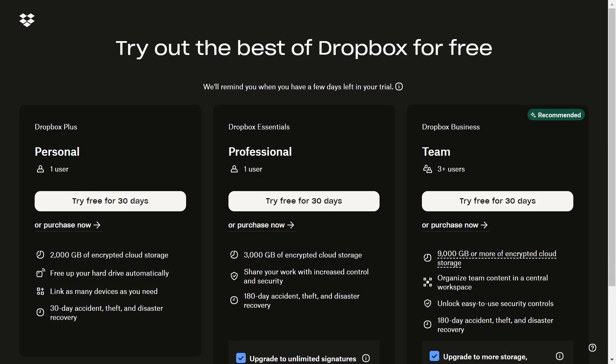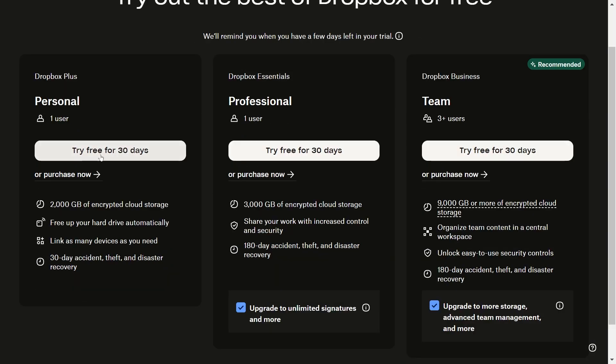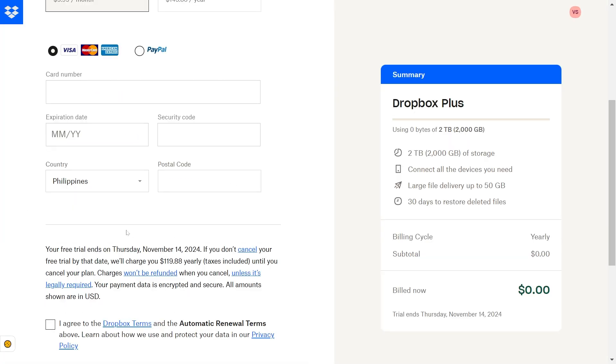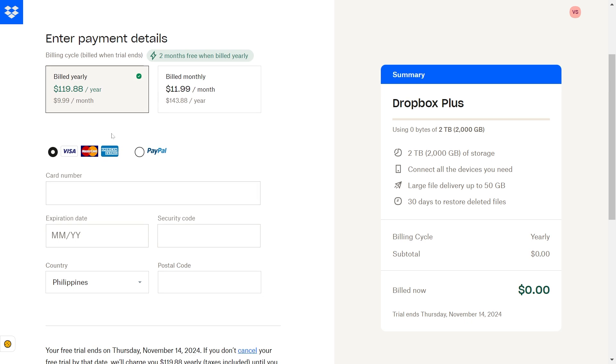There you go, you have the offers here. Personally, I'm just going to use this one for free. I'm going to utilize the trial for now. You can enter your card details here.